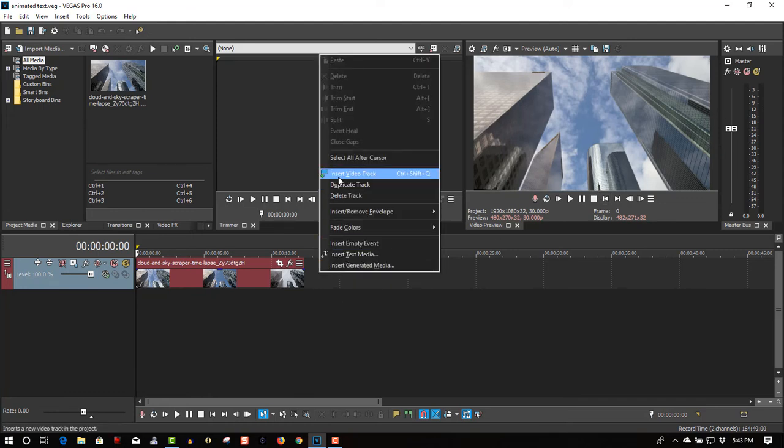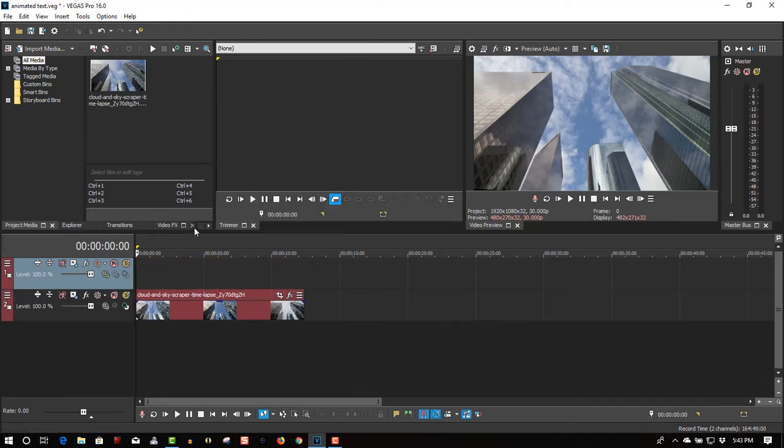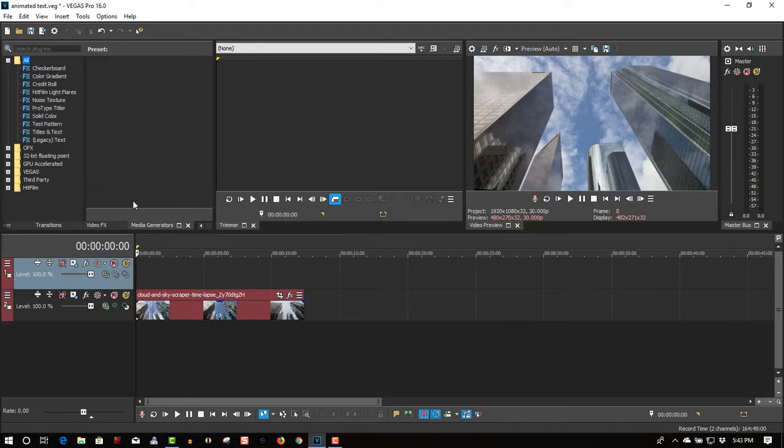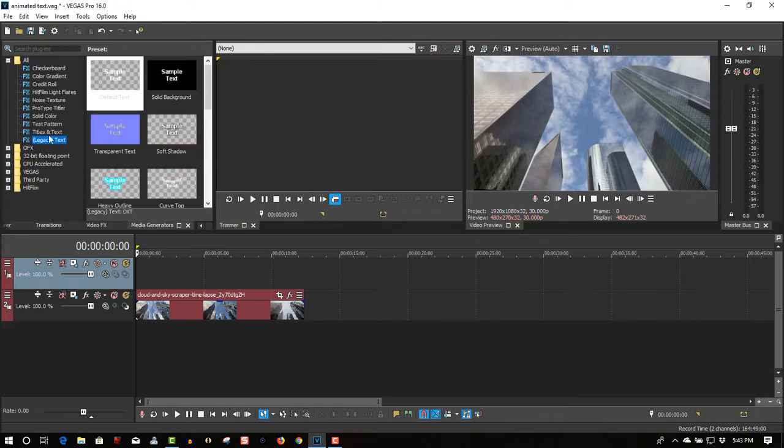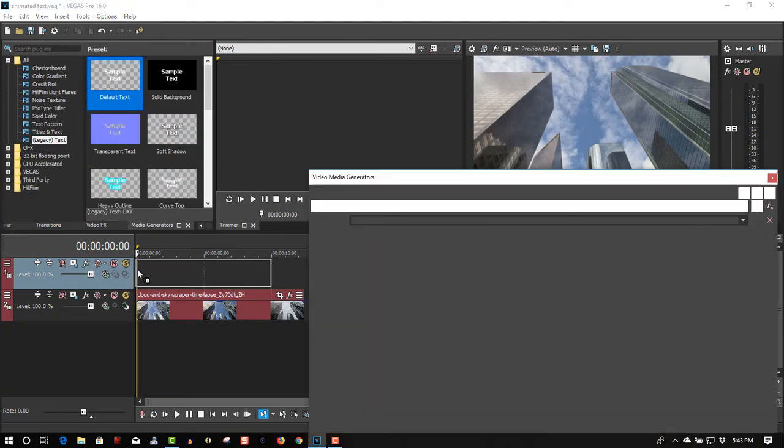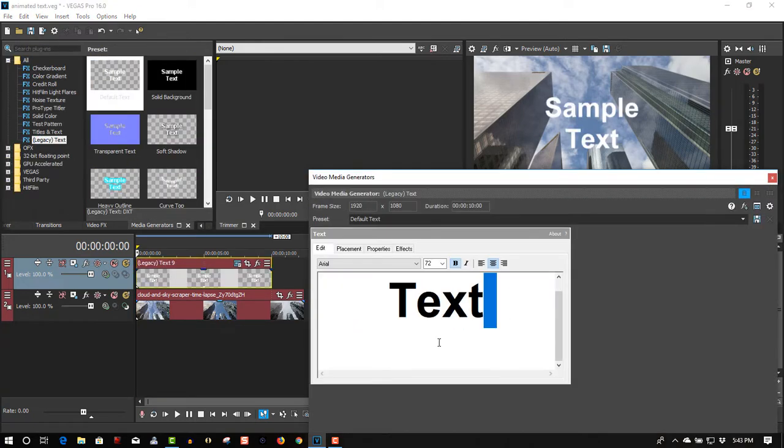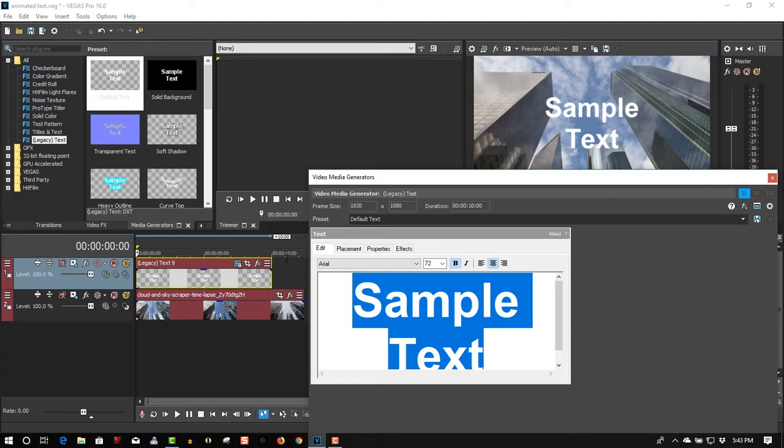Insert a video track, let's go to Media Generators, let's take a legacy text, drag it to the first track. Let's call this city.